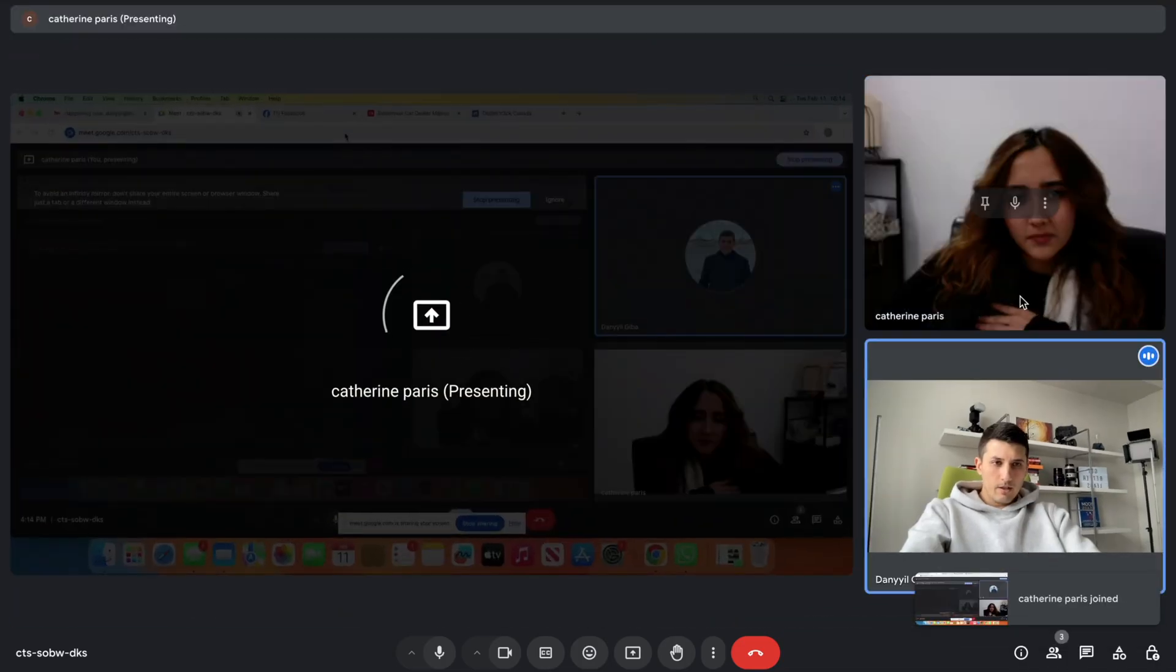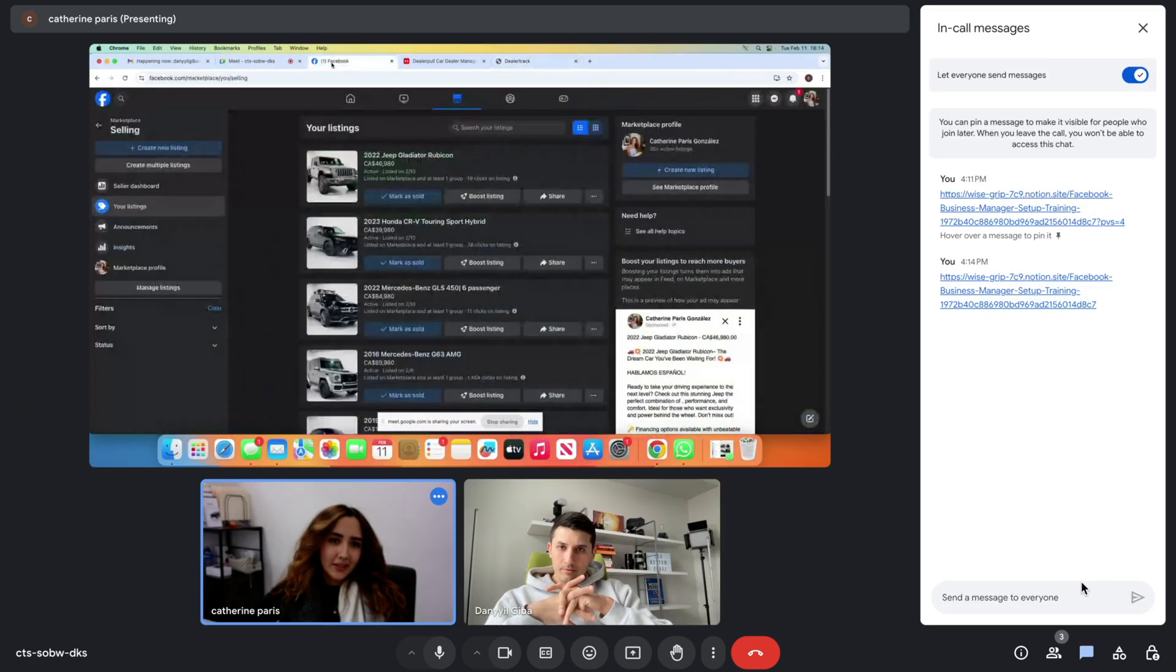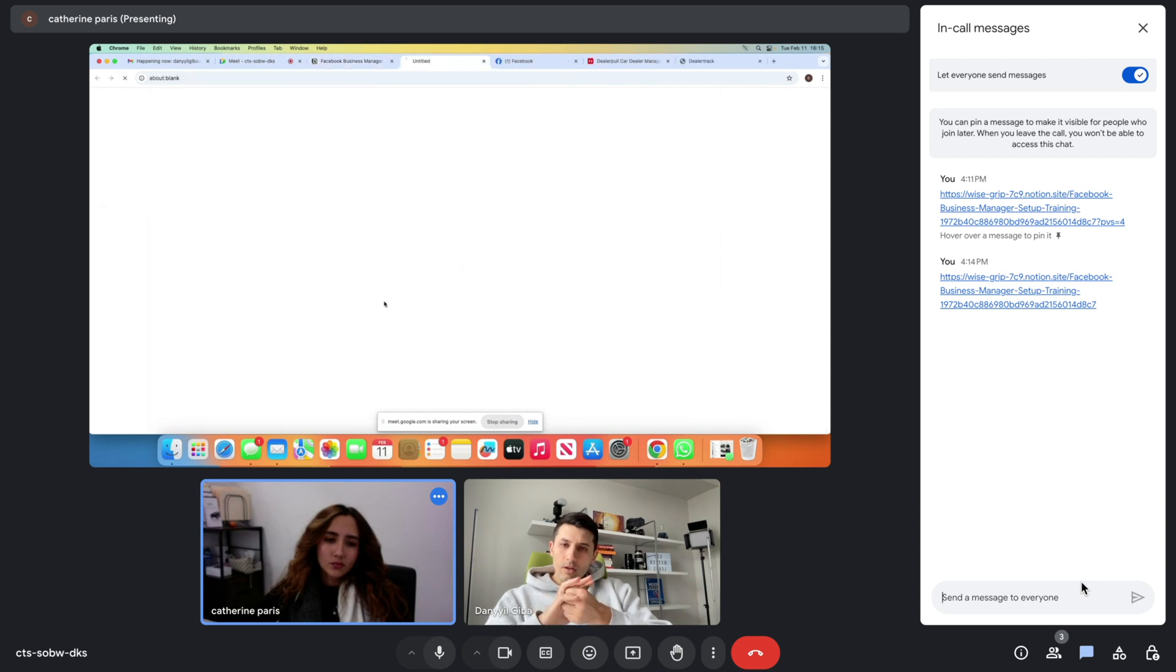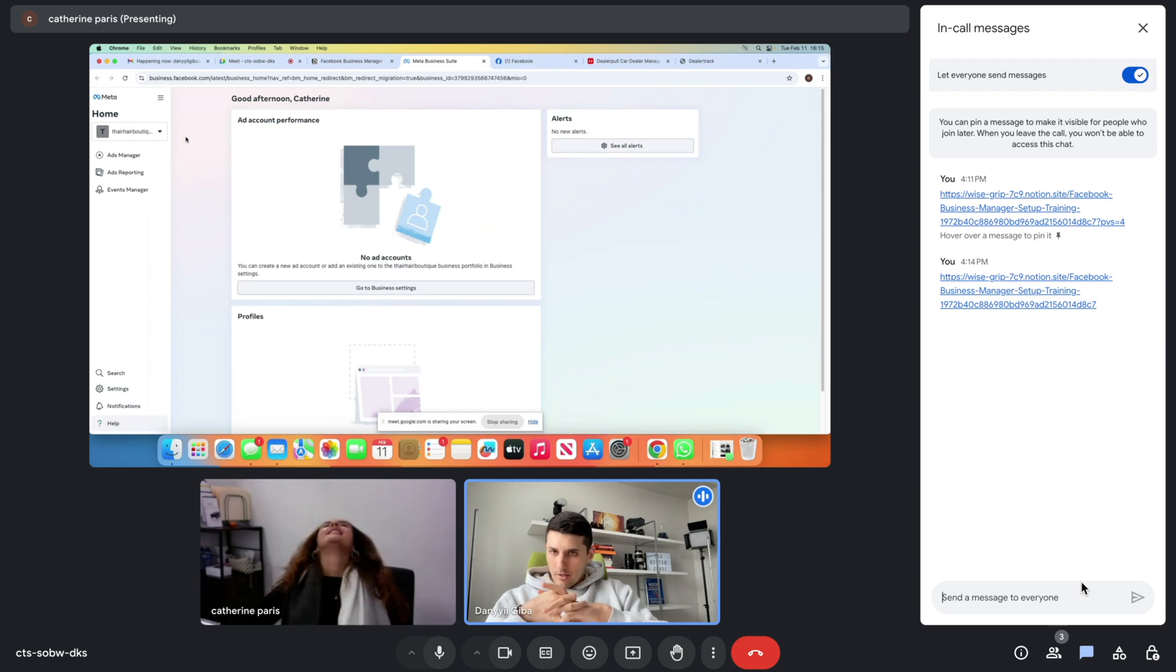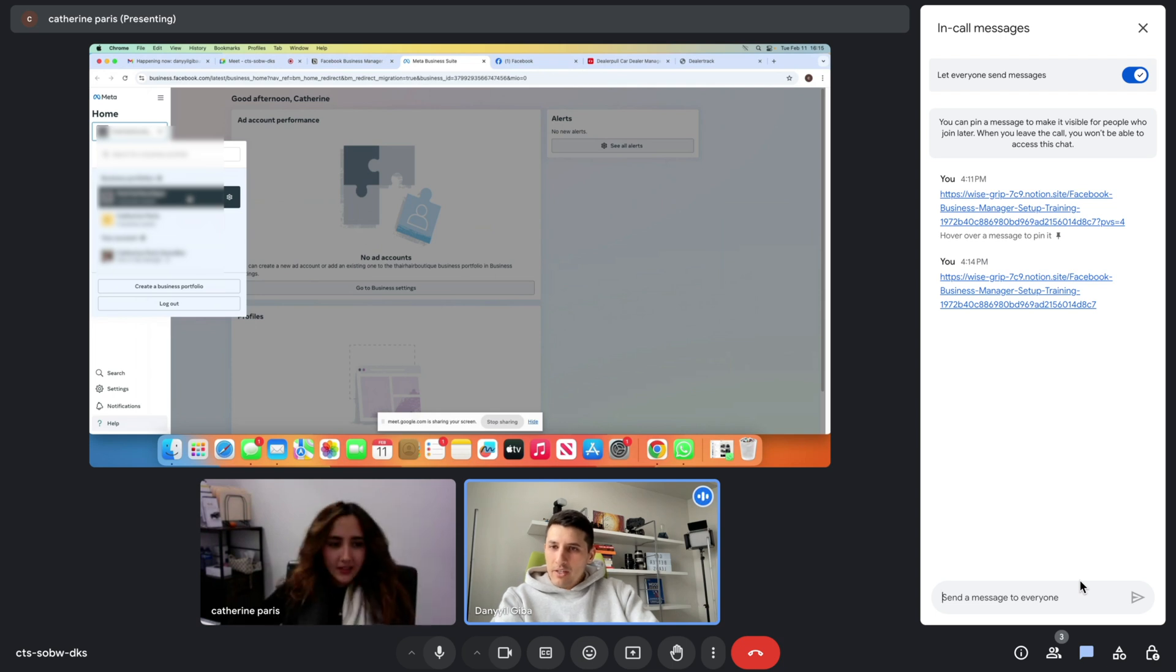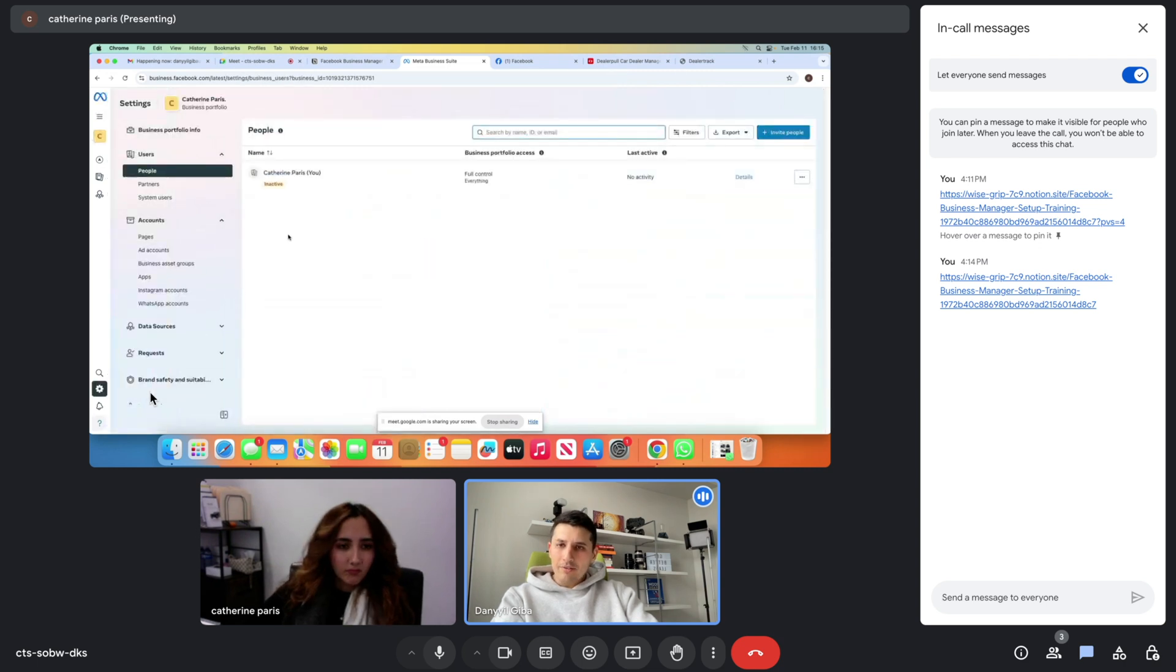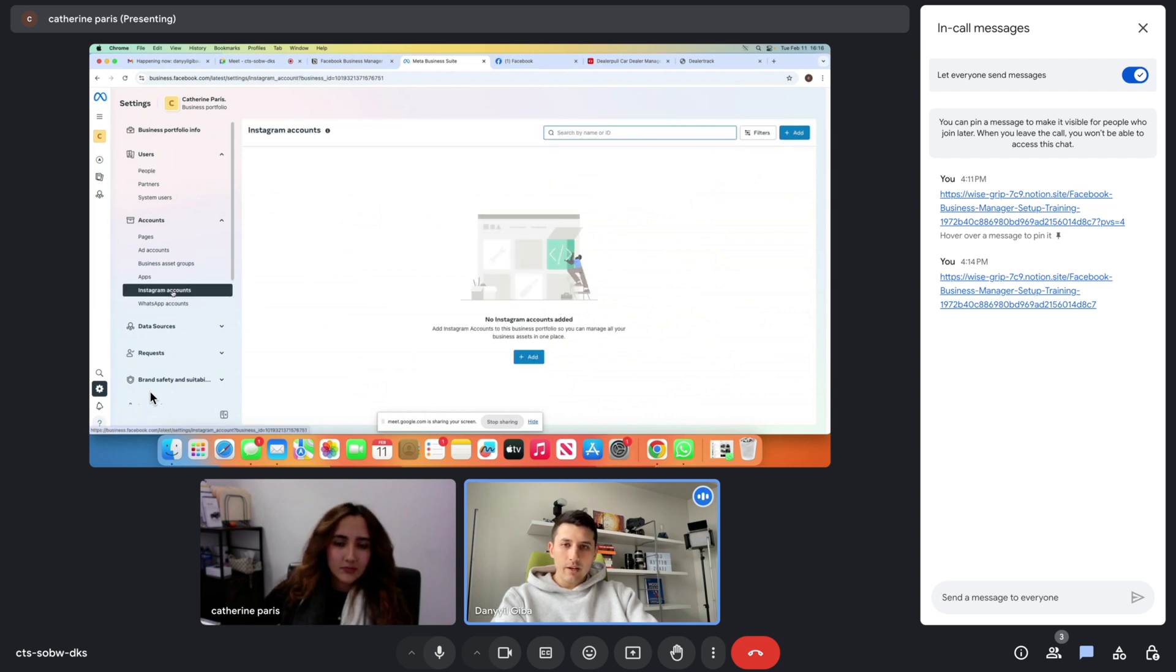Okay, perfect. Let's do it. So you already have the business manager. Catherine Perry's business portfolio—go to settings in the bottom left corner. In the menu section on the left hand side, you see under accounts. Click on the Instagram accounts. The Instagram is not connected there, so click Add.